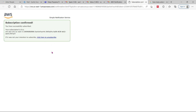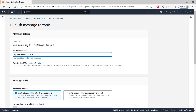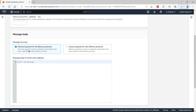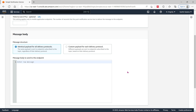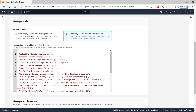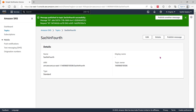Coming back to the Publish Message screen, I am going to select my message 'from Christie' for the fourth topic. Time to Live shows the number of seconds the push notification service has to deliver the message to the endpoint. For the message body, you can send the same identical payload to all subscriber categories, or choose a custom payload in JSON format. I'm sending the message: 'Christie is saying hello.'